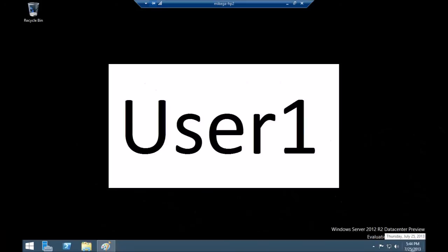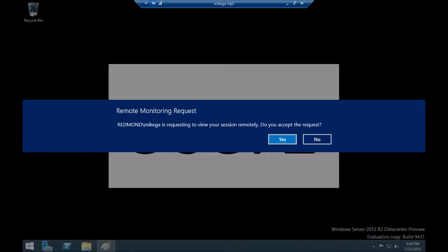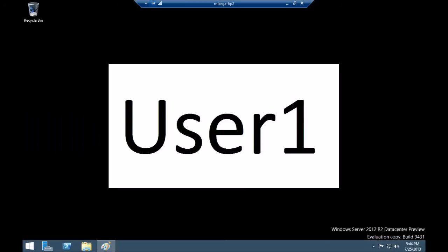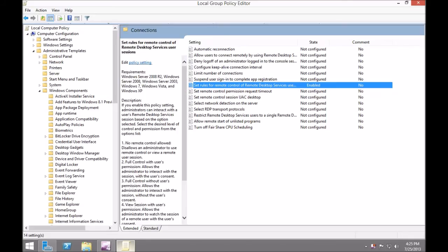Shadow is controlled by group policy. By default, it is set to full control with the user's permission. If set to require user's permission, when an administrator shadows a session, the user must give their consent to be shadowed.